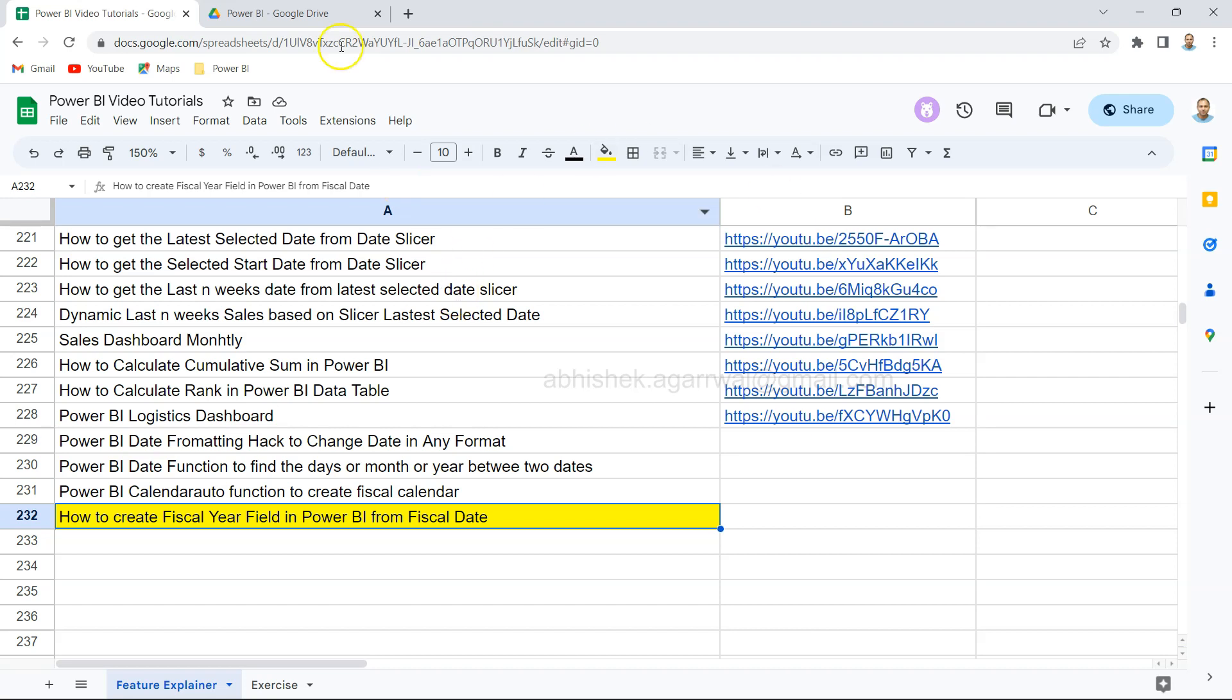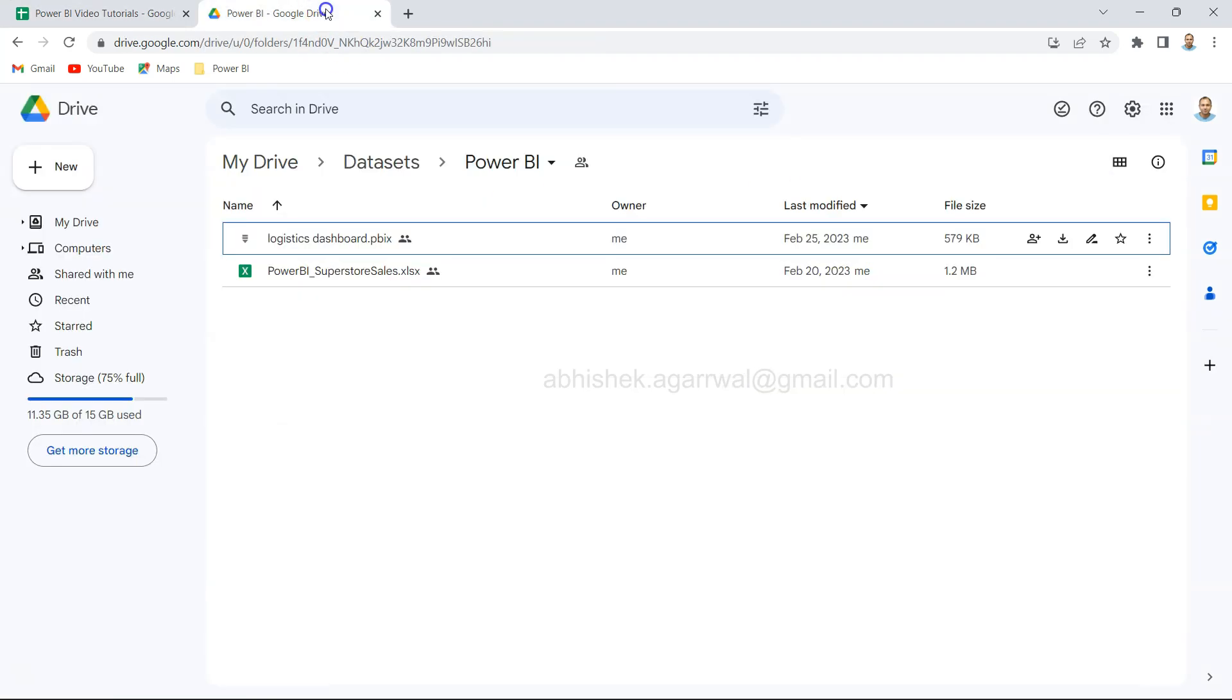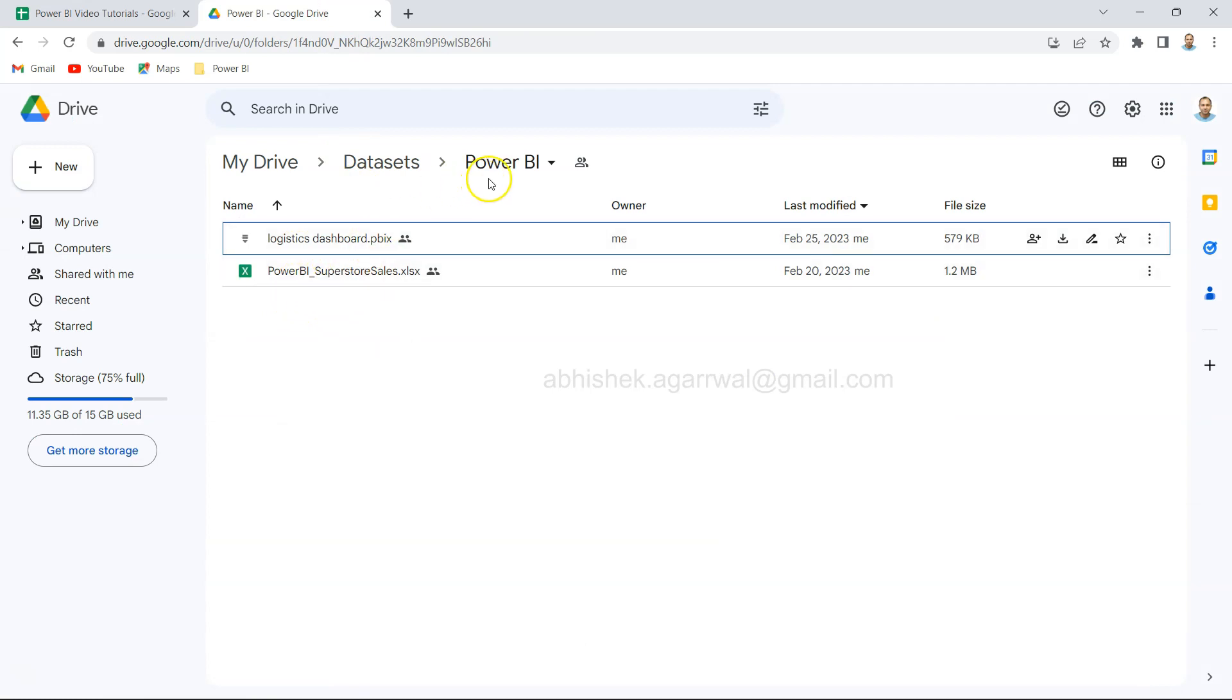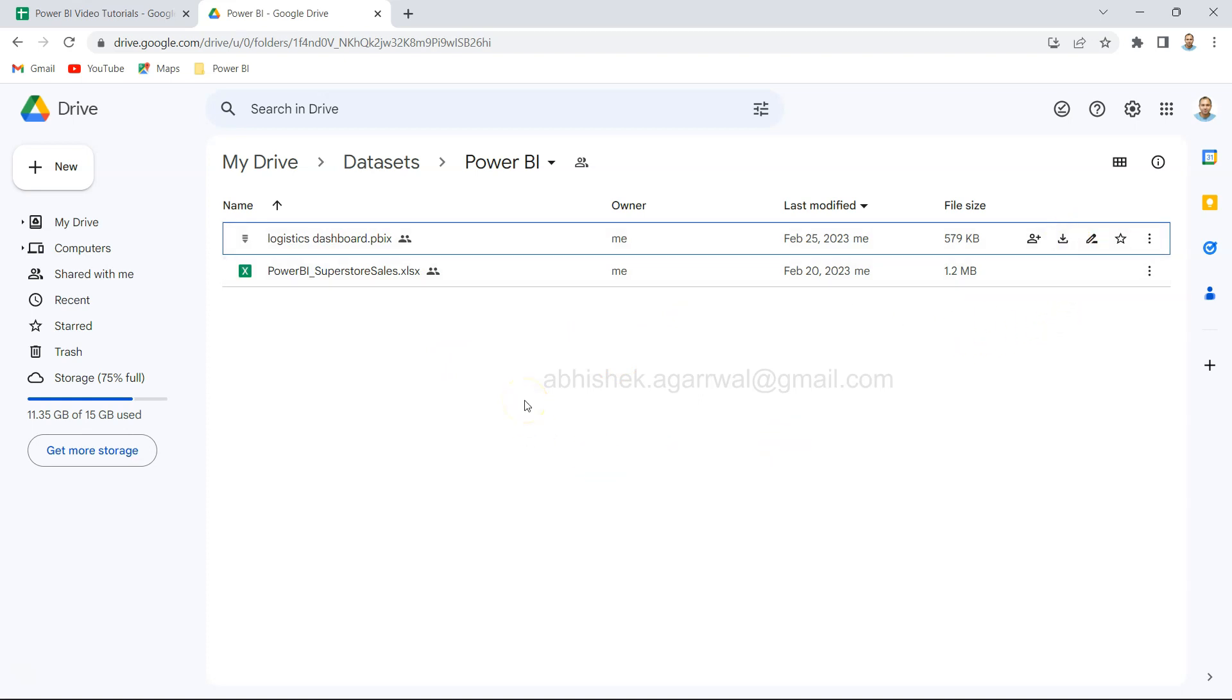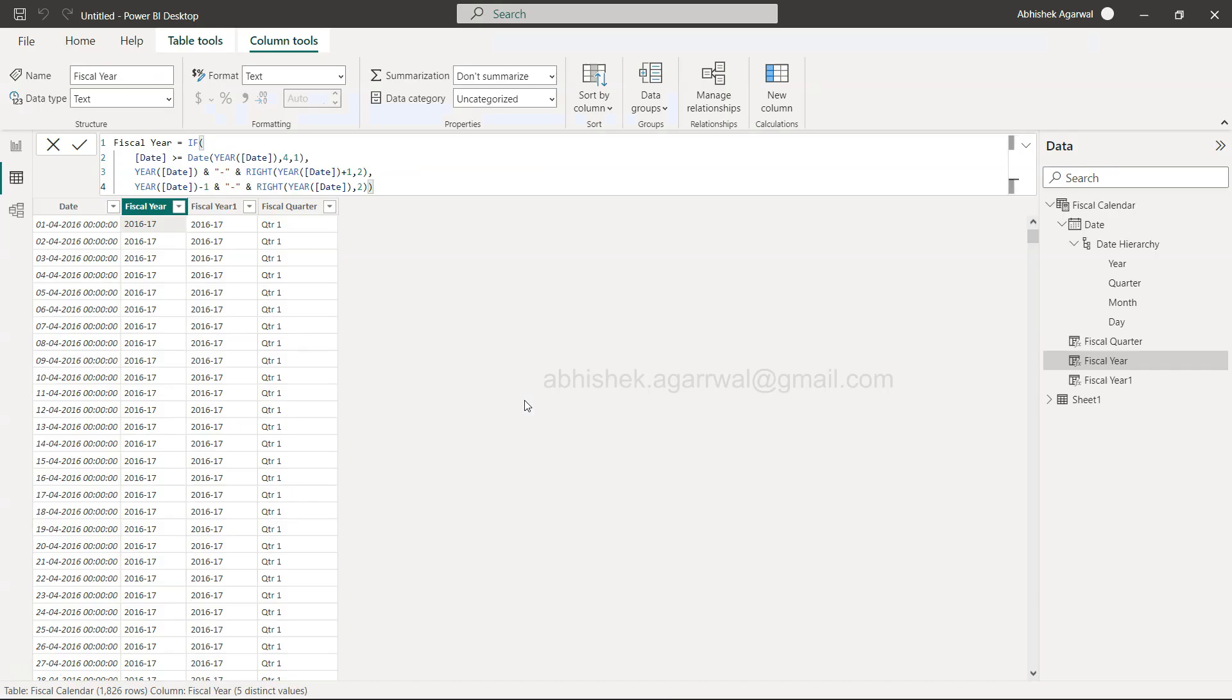Along with that, the data set which I use is this Power BI sample superstore sales, which is under the Power BI folder of data set. Make sure if you need it you are here and getting it. Also, I try to keep my dashboard related files over here so that you can come and download the dashboard files which I have uploaded on my channel. With that, let's move on to Power BI.